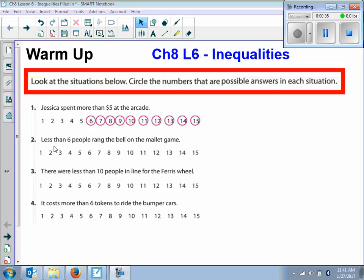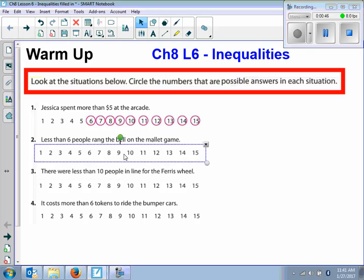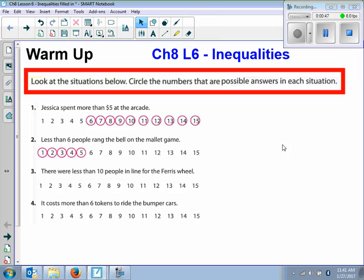Number two says less than six people rang the bell on the mallet game. One through five. Very good, one through five. Number three says there were less than ten people in line for the Ferris wheel. Less than ten is one through nine. Very good.